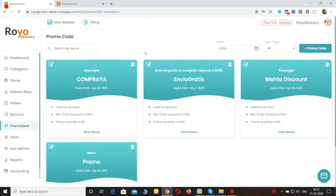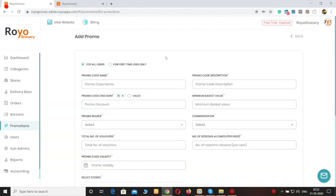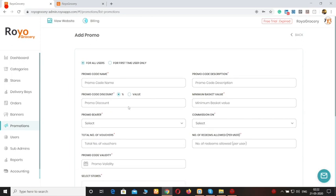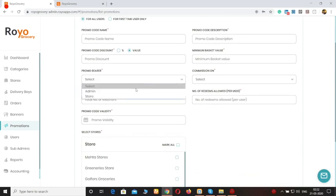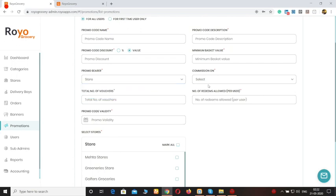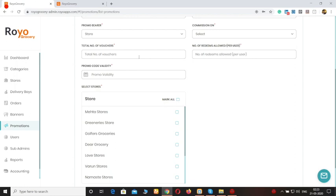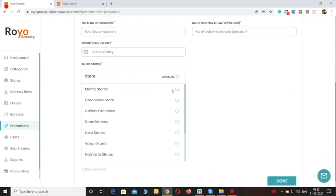Moving forward to the promotions. To attract users you can do some promotional activities. You can add a promo code by clicking on this option. You can specify that this promo code would be applicable for all users, or only first-time users can apply it to get discounts. You can enter the name, description, and the discount — whether it's a percentage or a flat value — and the minimum basket value required to apply the discount. You can also specify the promo bearer (admin or store), the total number of vouchers, the number of redeems allowed per user, the validity, and whether it's applicable to all stores or specific stores.